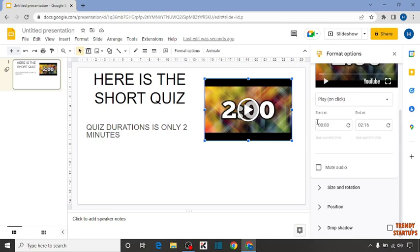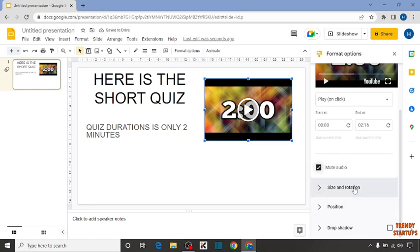So here you can see some options: start at, end at. So you can set this start at or end at, or here you can see the option of mute audio. So I'm going to check this box. Size and rotation, position, or drop shadow - you can set these options on your own.